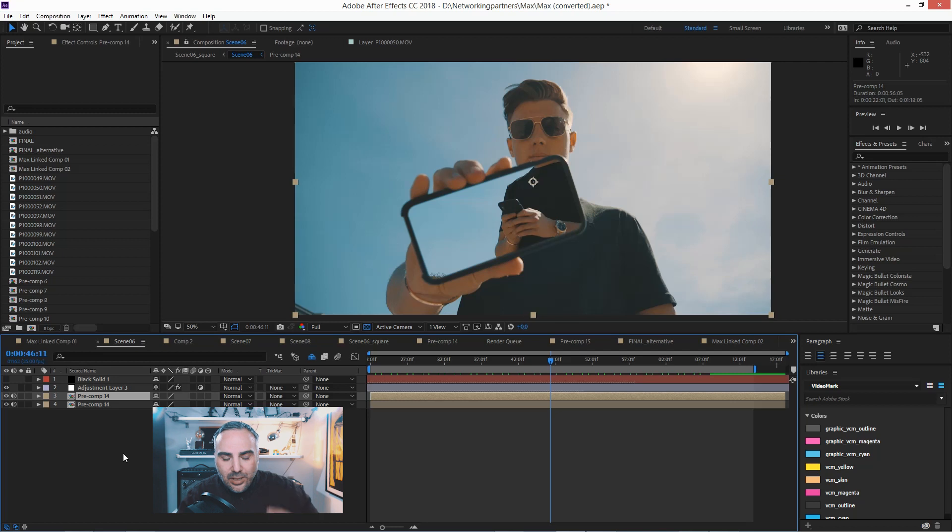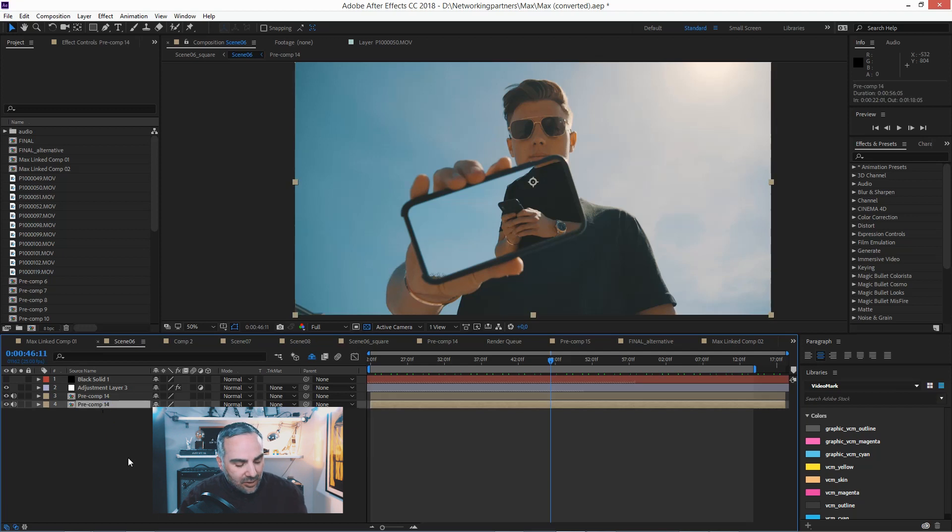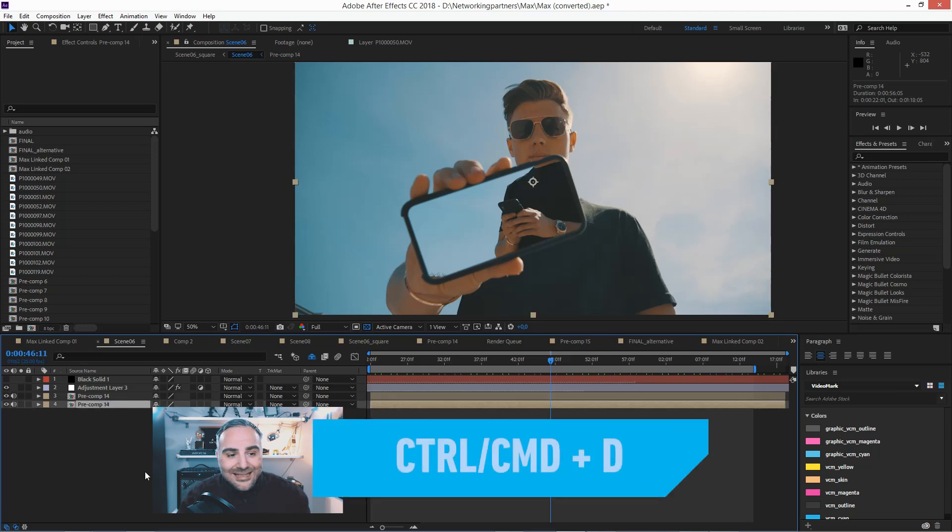Of course, you want to memorize the shortcut because you're going to be using this a lot. So click on the layer and hit the shortcut Ctrl+D.